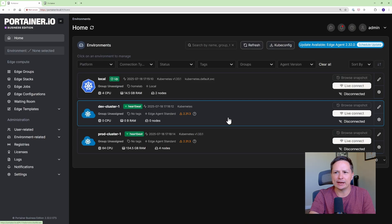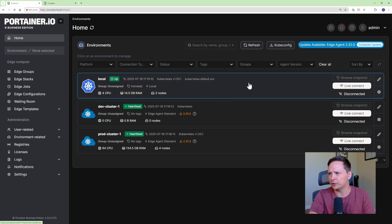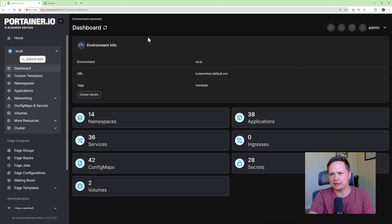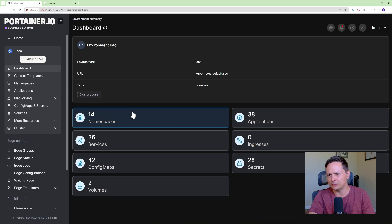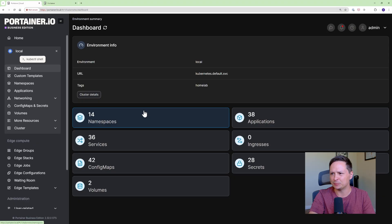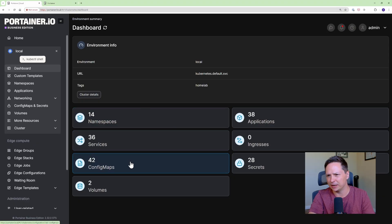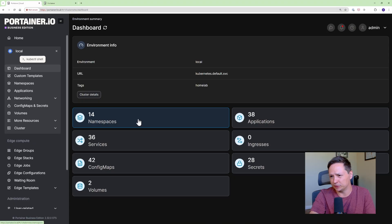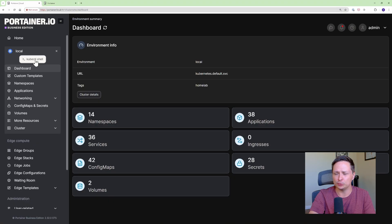Alright so let's check out some of the other features of Portainer. I'm just going to go into this cluster here and hit live connect and you can see it sort of gives me a bird's eye view of exactly what's in this cluster. So you can see we have a bunch of namespaces, applications, services and config maps and if I were to click on any of these I would be able to view these resources. But before I do that I want to show you my favorite feature which is kubectl shell.